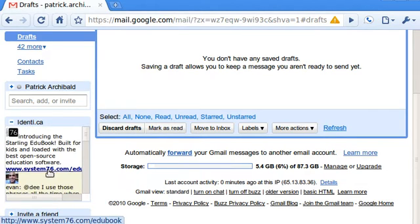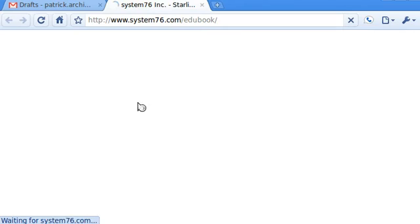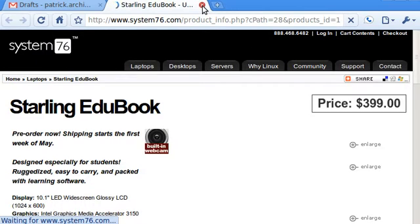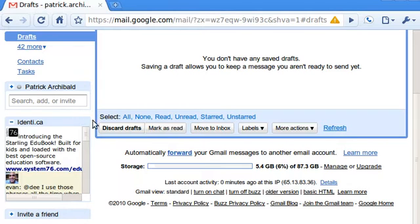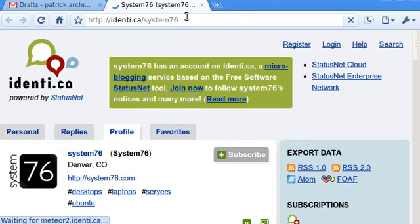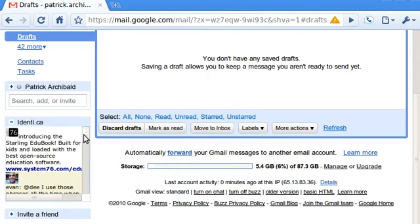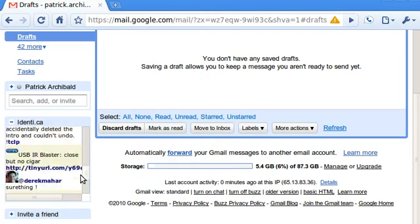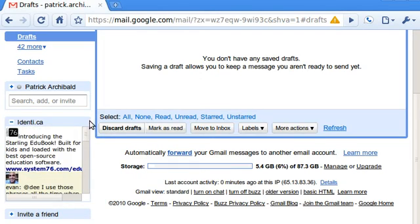You can click on the links. Click on the icons to see the user page. You can do pretty much everything you can do on the Identica website except for I don't have a post capability on there.